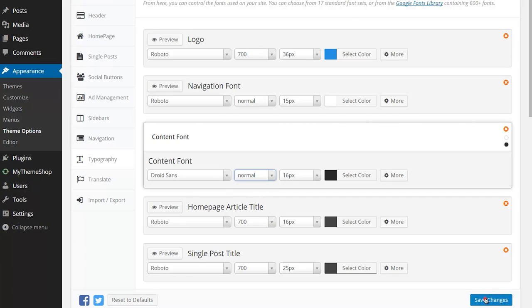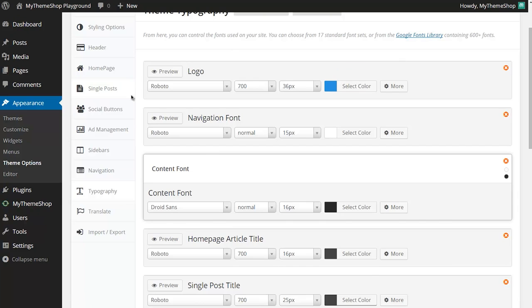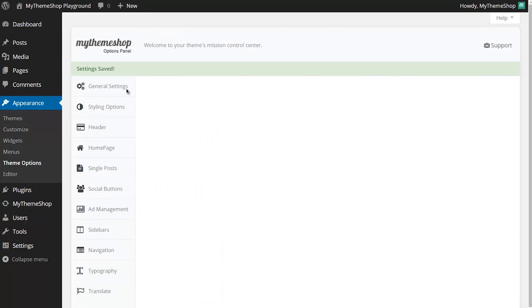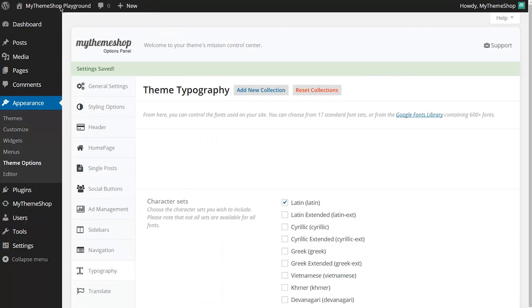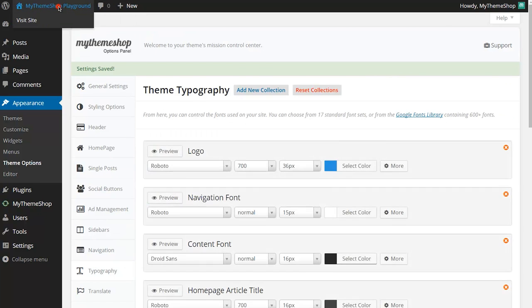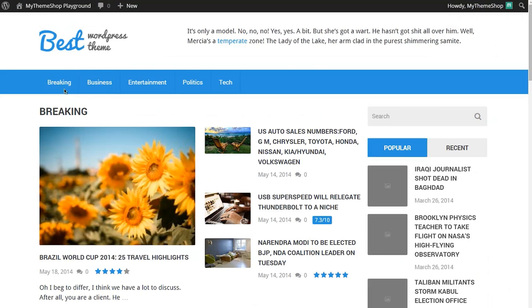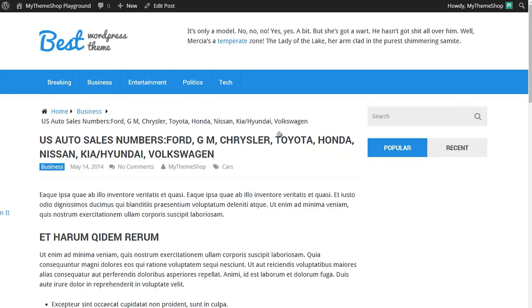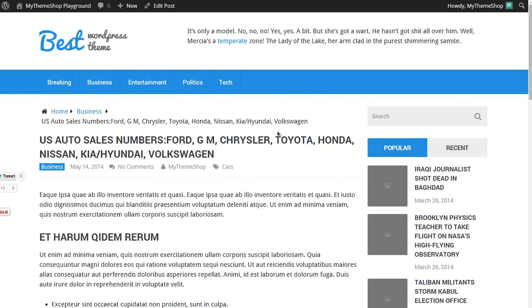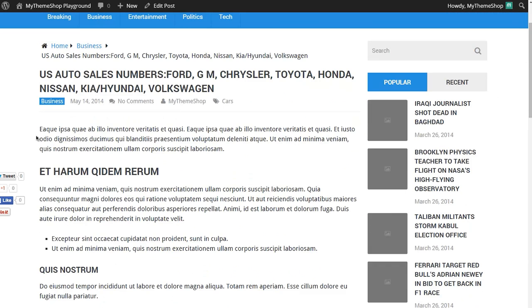If I hit save there and then head to my site, I can see if I just load up an article here and I can see that I have Droid Sans at this slightly larger size of 16 pixels and with the default font weight.